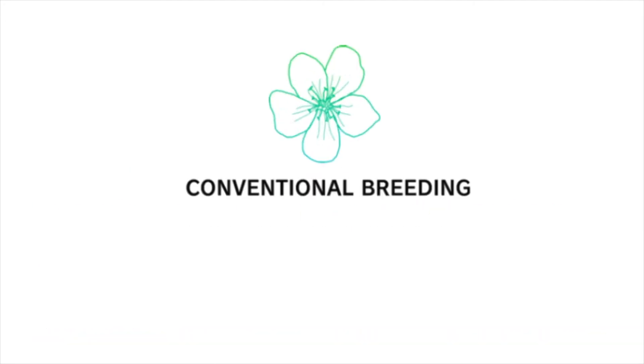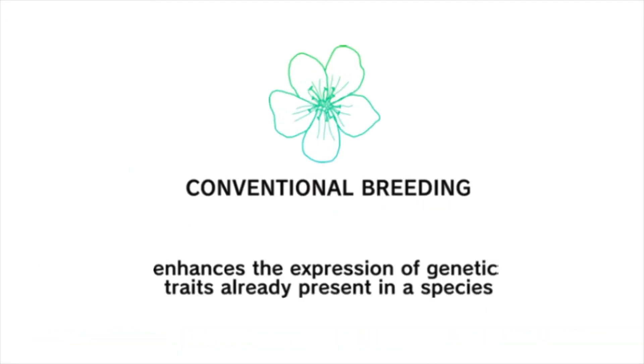The general goal of conventional breeding is to enhance the expression of genetic traits already present in a species. Although this can create new varieties of an organism, it is based on emphasizing traits that already existed in that organism's species.